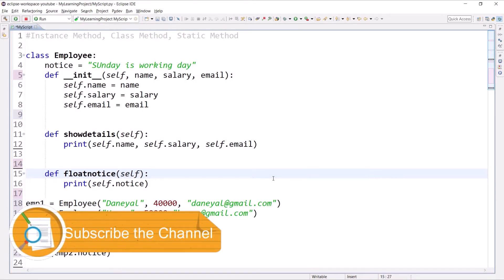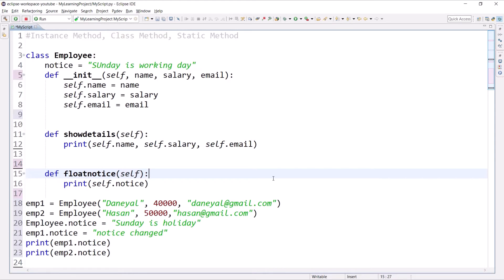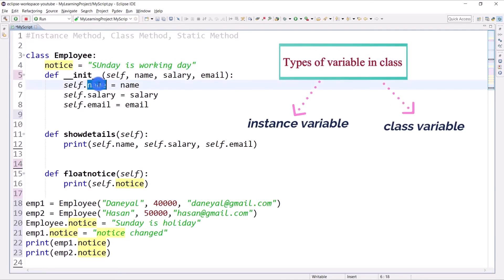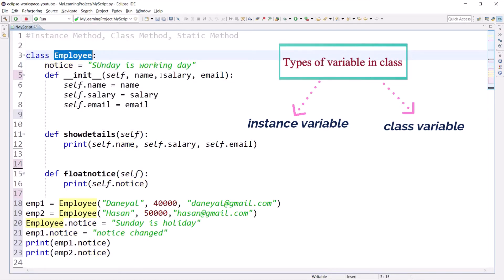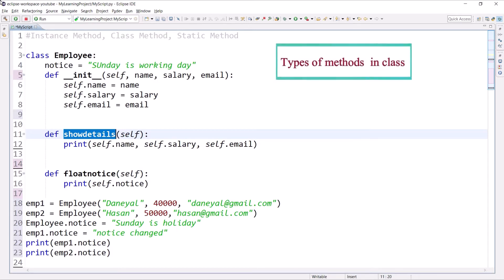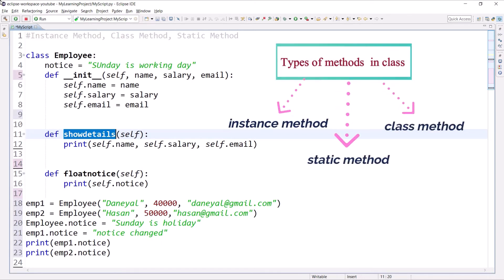Hello and welcome to the Python tutorial series. My name is Dania Lari and today I am going to discuss types of methods in a class. In the previous session we talked about class variables, which are common for every object. In a class there are two types of variables: instance variable and class variable. In a class there are three types of methods: instance method, class method, and static method.